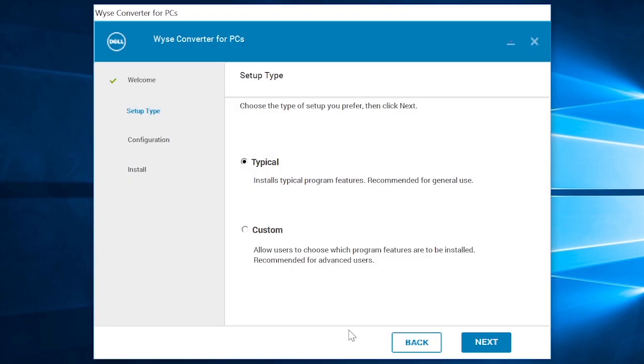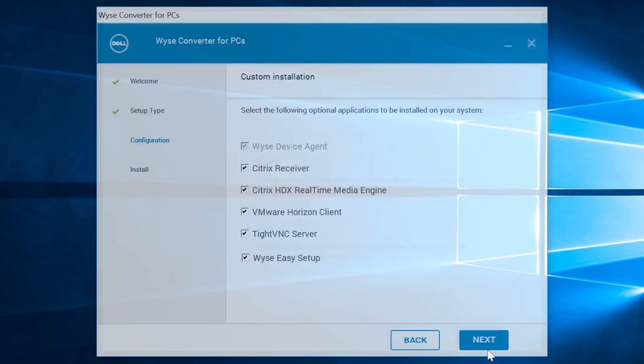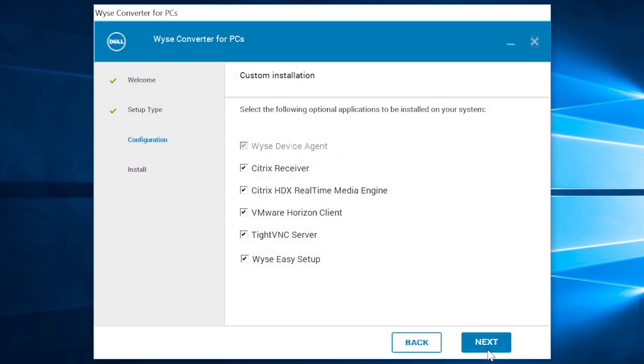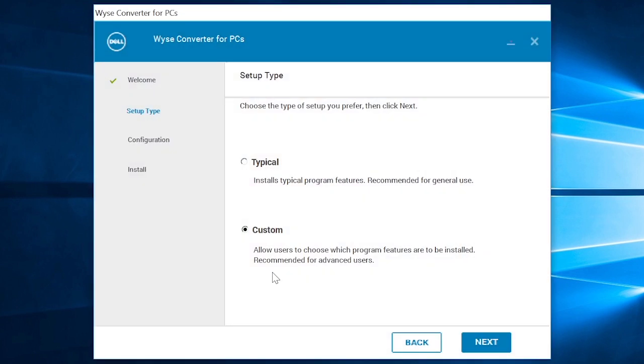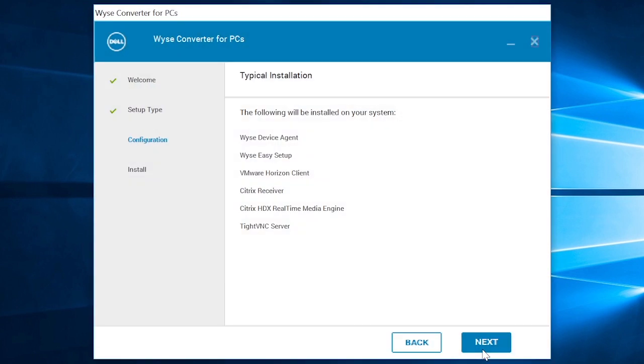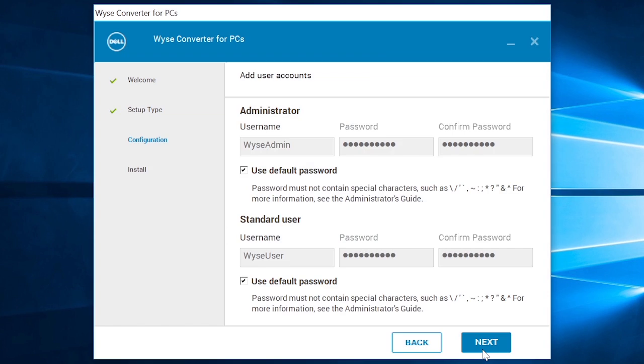However, if you select the setup type as Custom, you can manually select the applications that you want to install. For the purpose of this video, we'll select the setup type as Typical and click Next. The list of applications that will be installed is displayed on the screen. Go ahead and click Next.